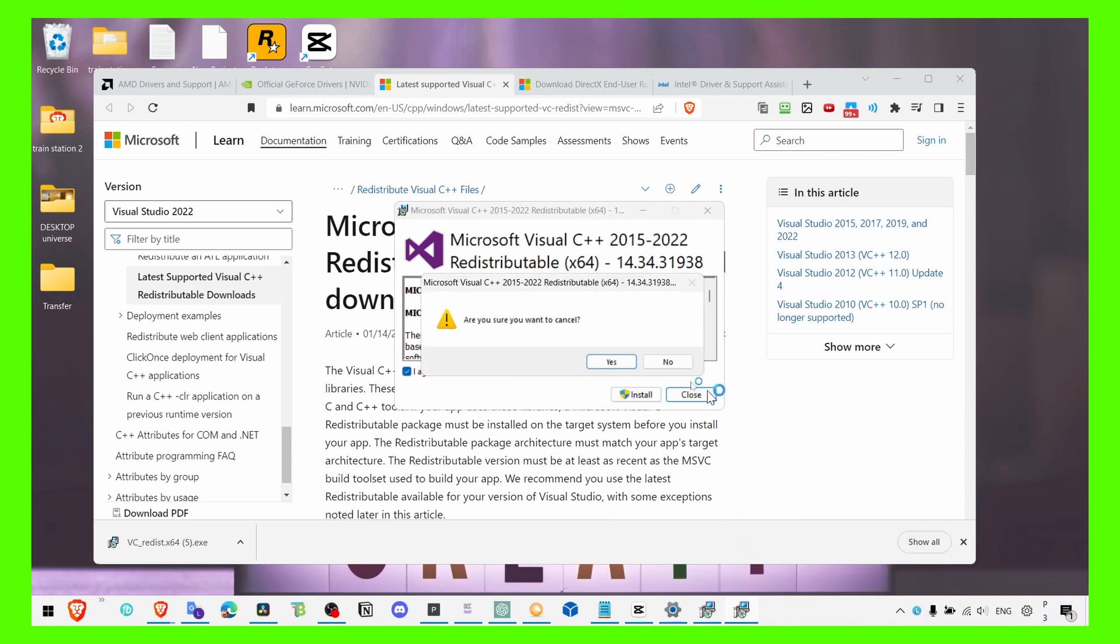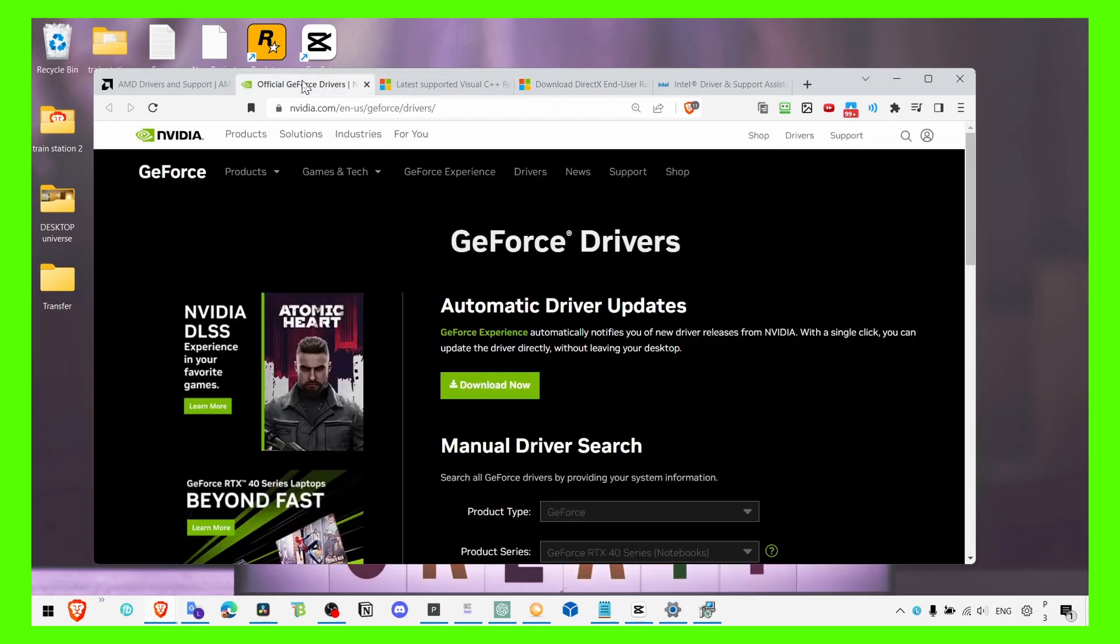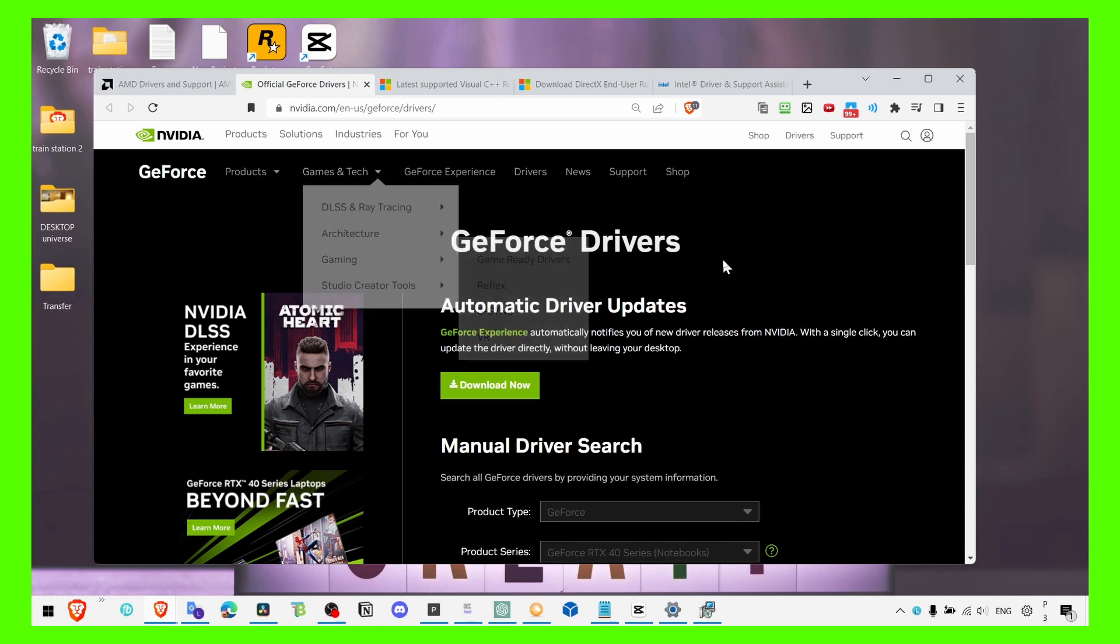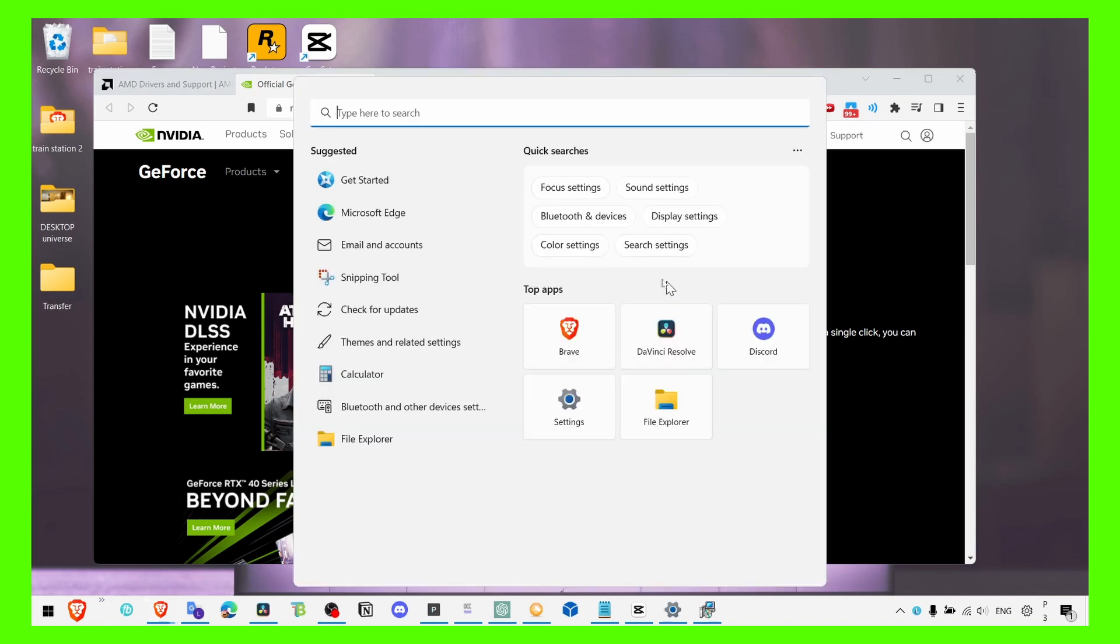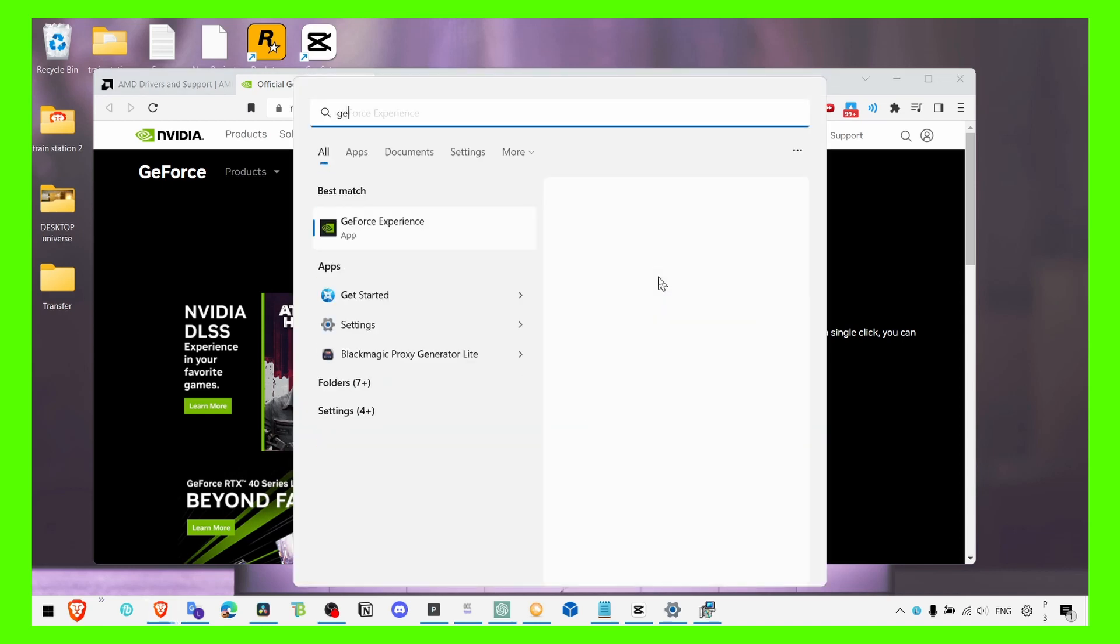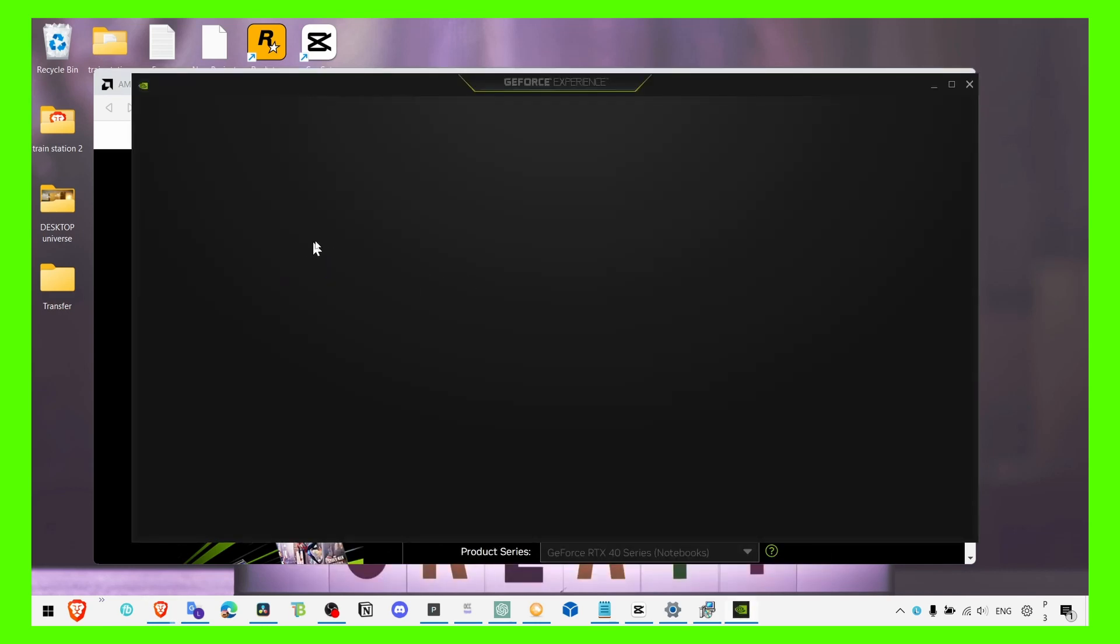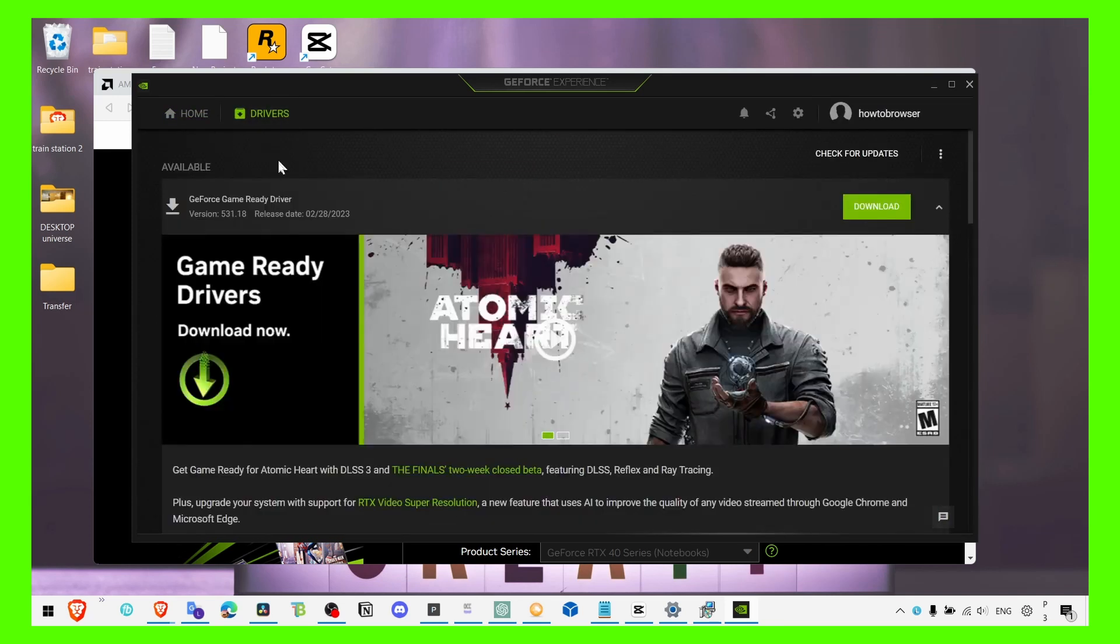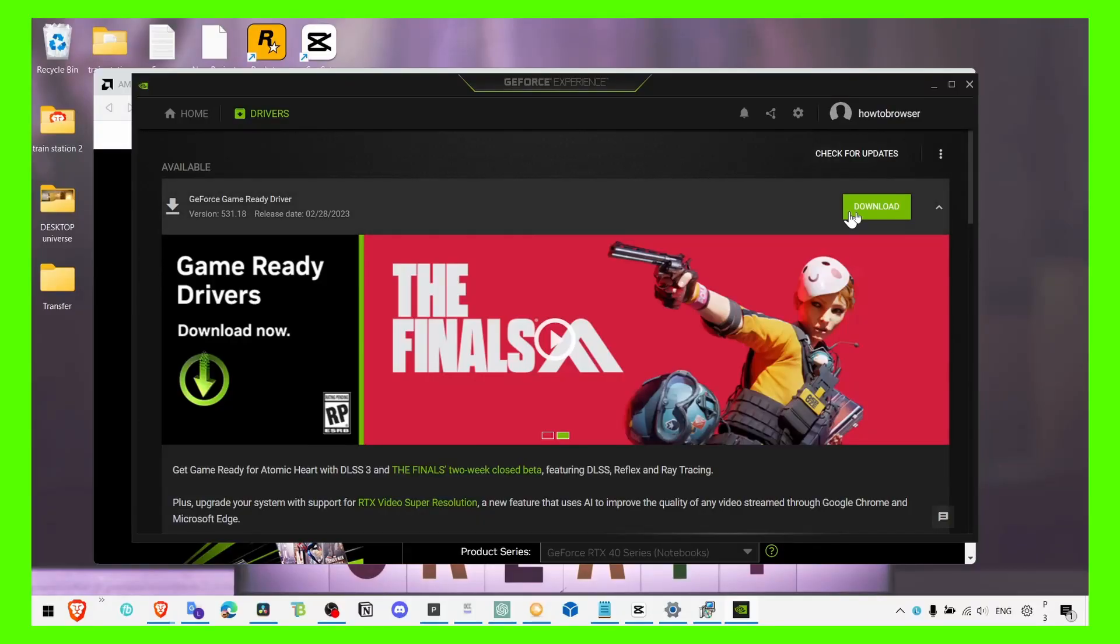Perfect. Now, if you are an Nvidia user, make sure you install this as well—this automatic driver update. This is GeForce Experience, and if you have this installed on your computer, you can simply go to the Drivers page here and you can check for updates and then click on Download.